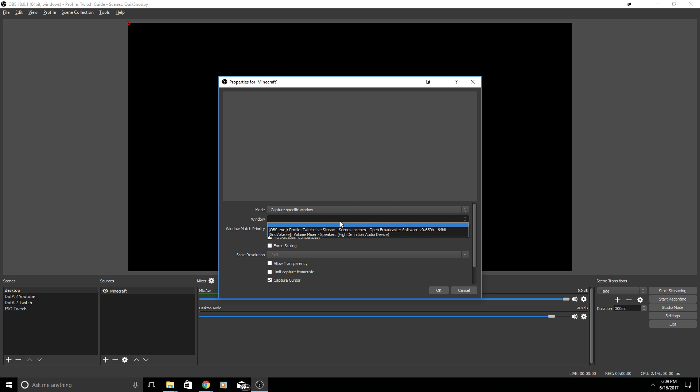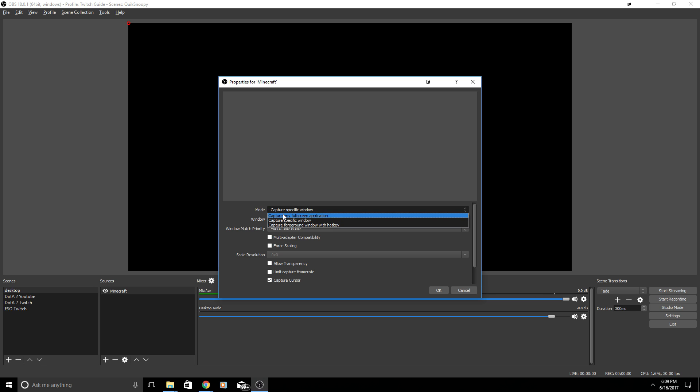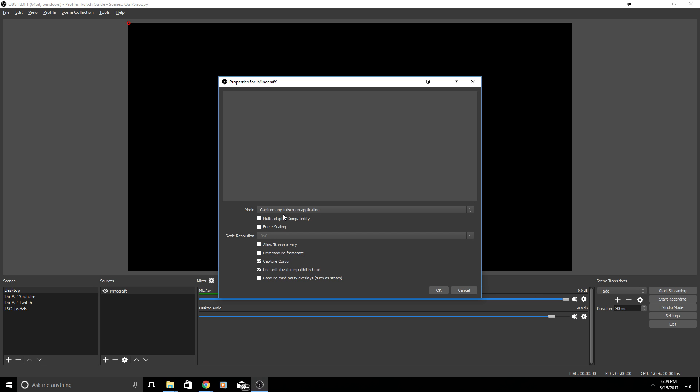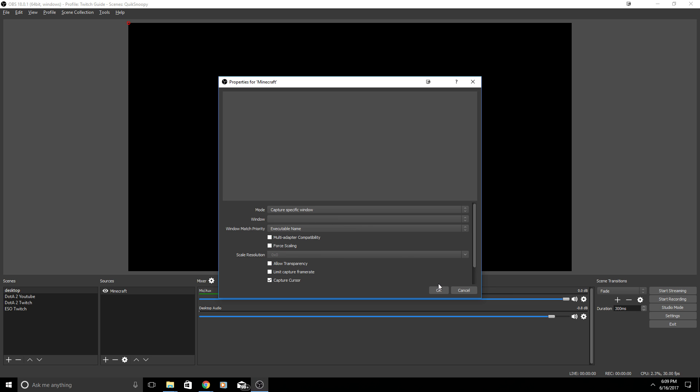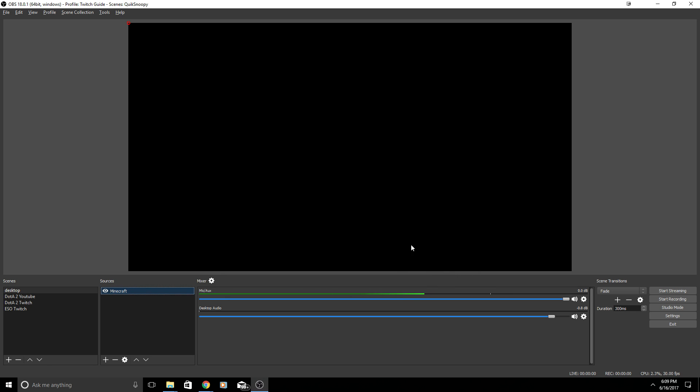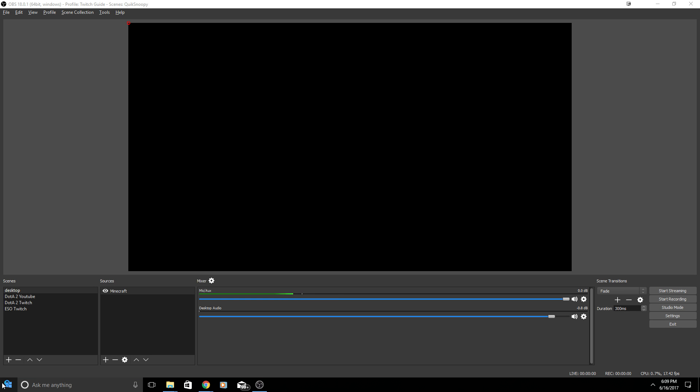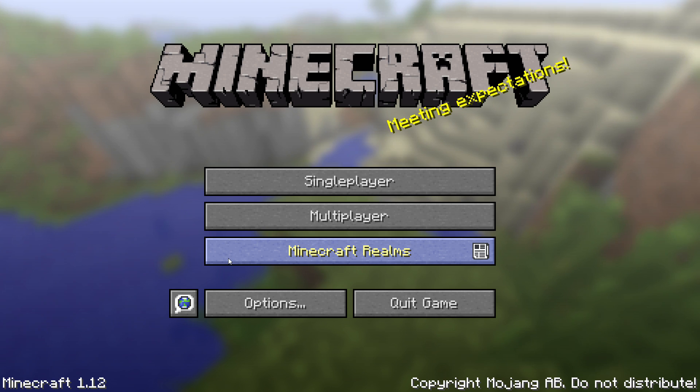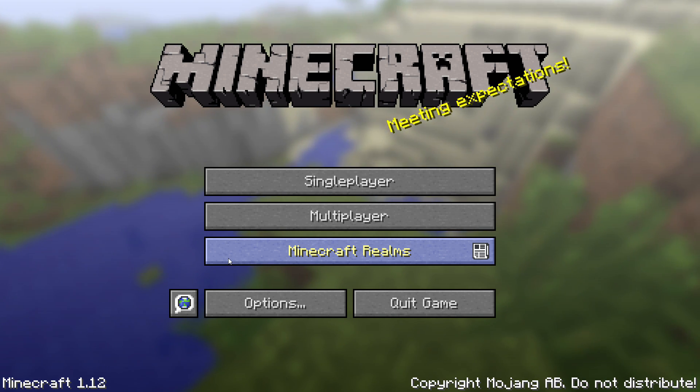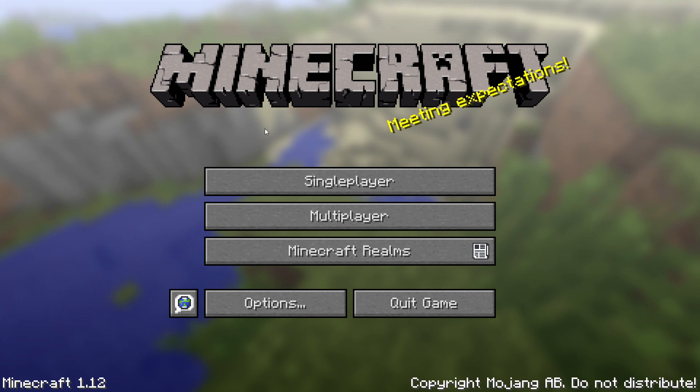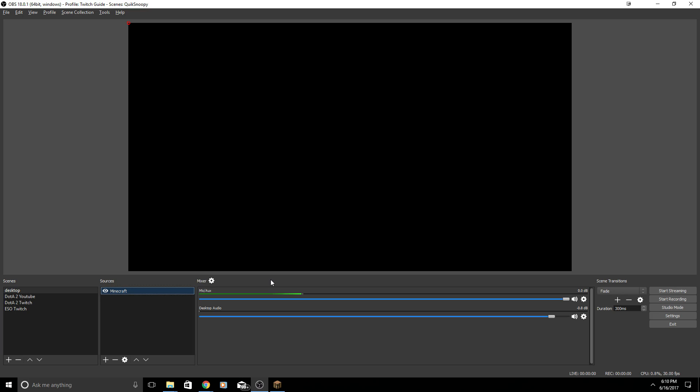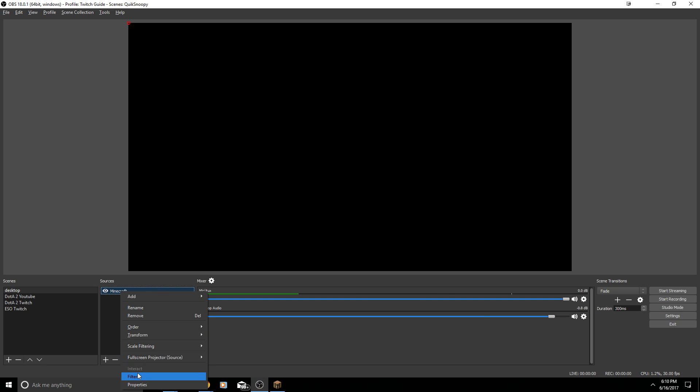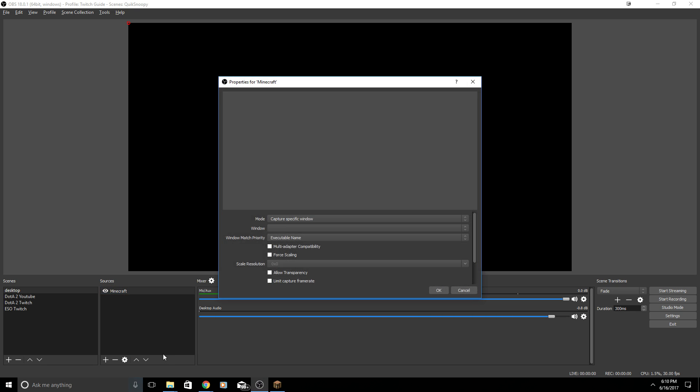If you want to capture a specific window you need to have the game running. For this one I would hit Window and right now there is no Minecraft and this is because I'm not running Minecraft at this time, so OBS Studio does not recognize Minecraft as an ongoing process. Otherwise you can hit capture any fullscreen application. For this one I'm actually going to show the specific window so I'm going to open up Minecraft. As you can see I currently have Minecraft open.